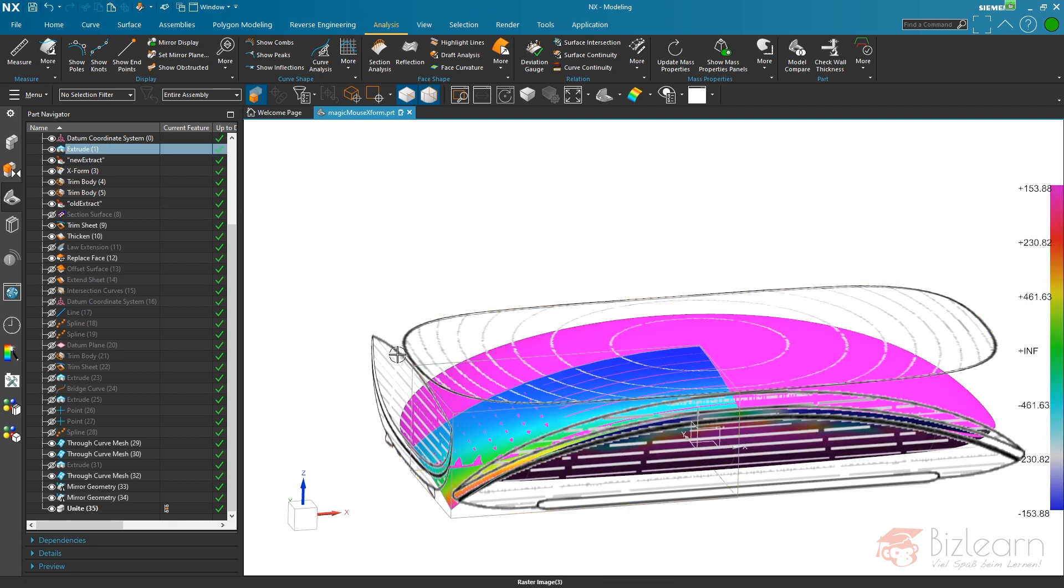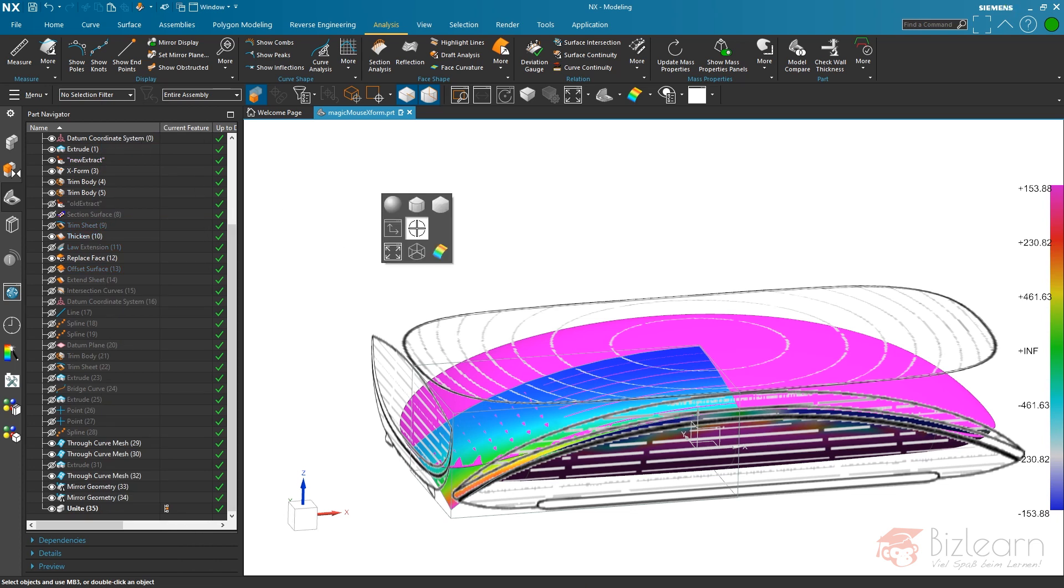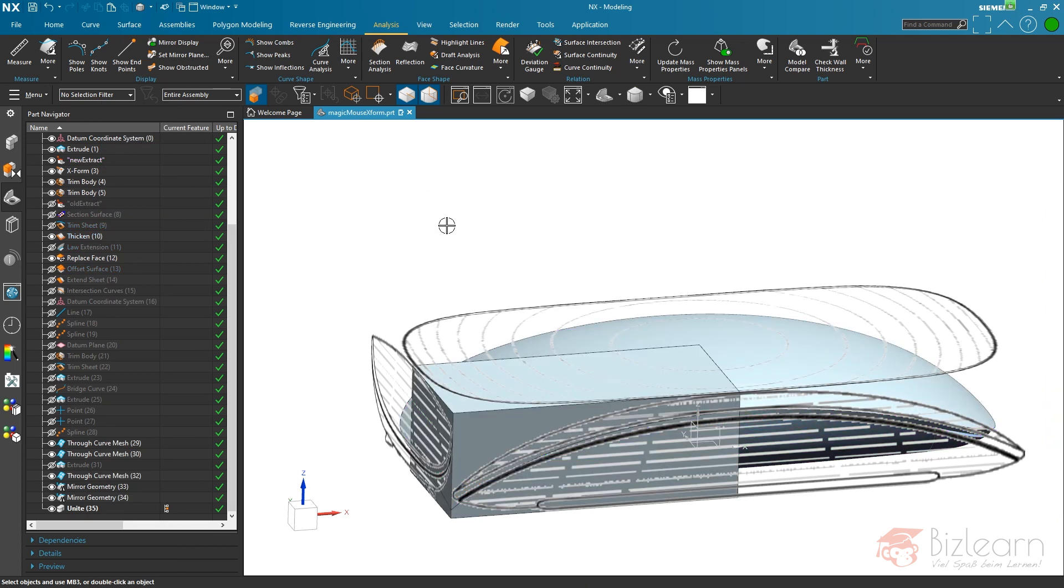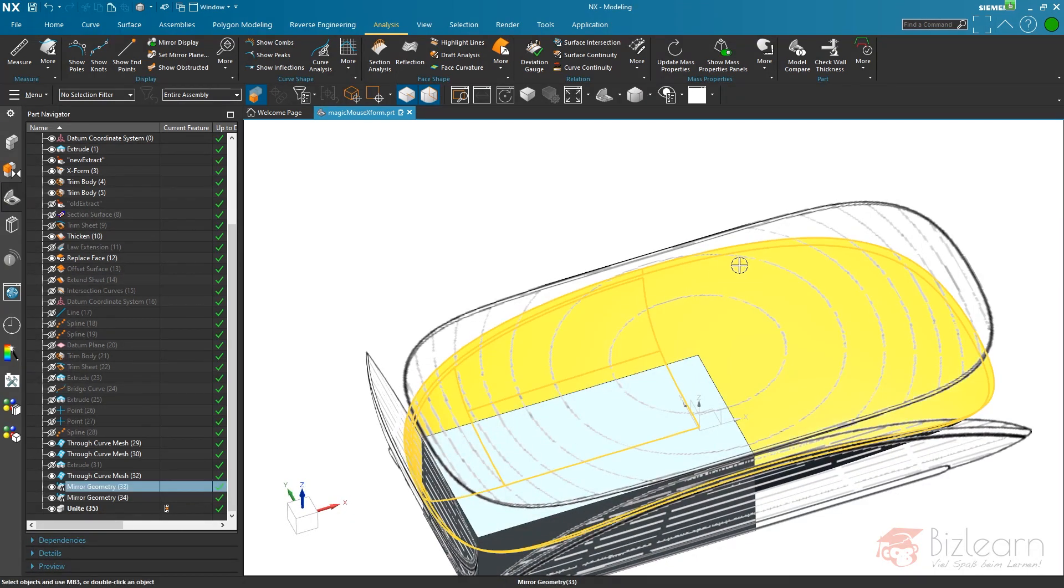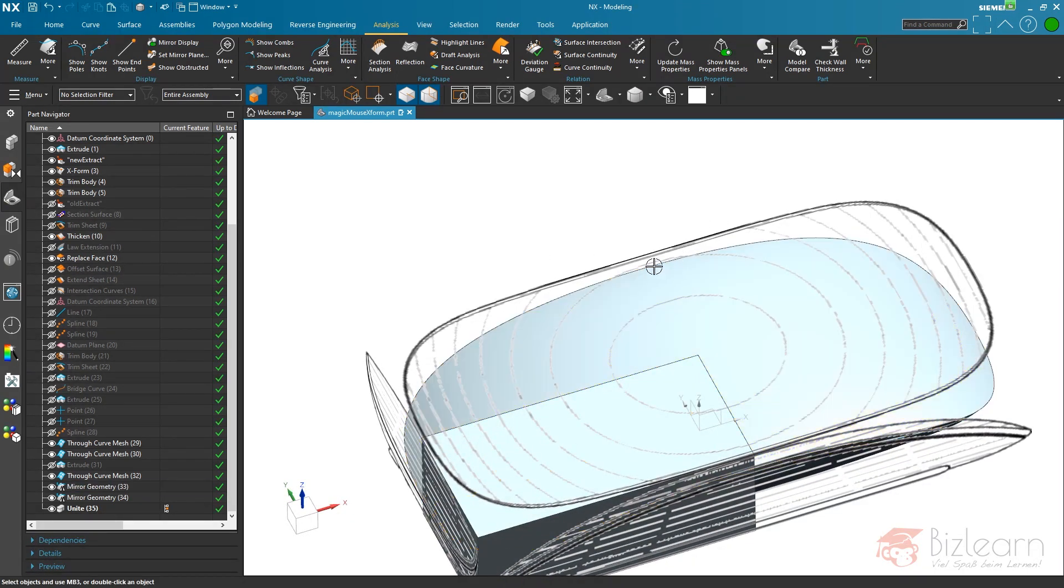I just have to hide this, and I'm gonna switch to shaded with edges. What you see here is, maybe you remember the first situation where we had knots, there is no more a knot.